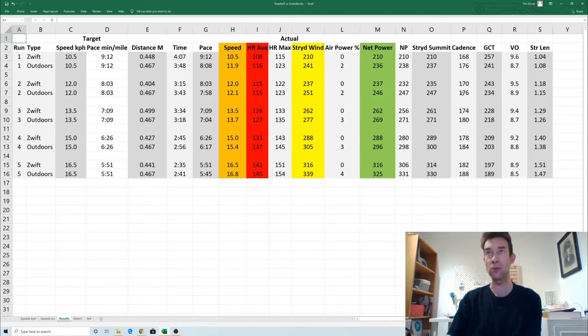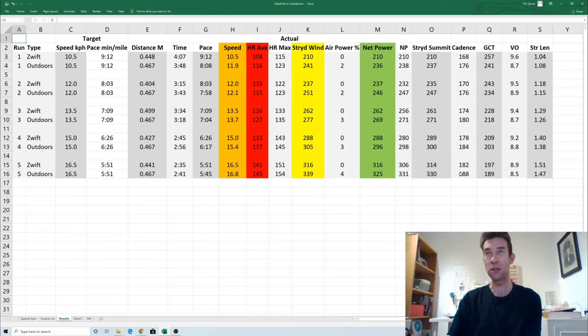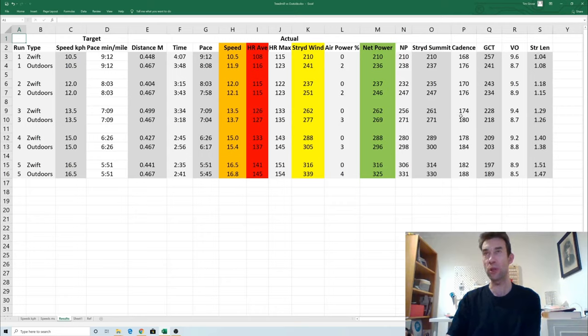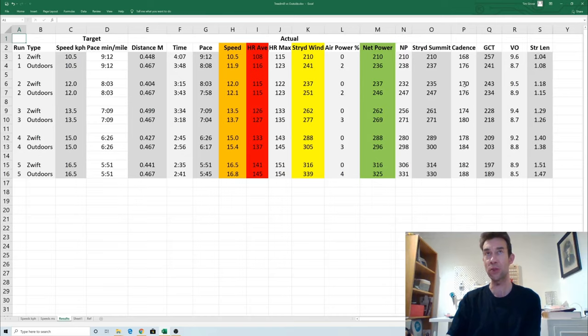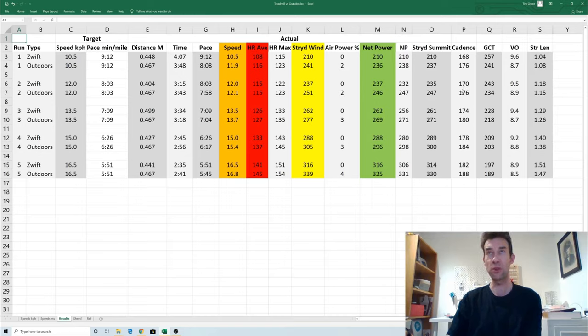Another thing that's really interesting here is that if you look at my cadence indoors to outdoors, it's each time six steps per minute higher outdoors. I've also noticed that before. I always thought it was about four or five steps per minute. This really does confirm that outdoors I seem to run with a higher cadence, so I need to look into that more.